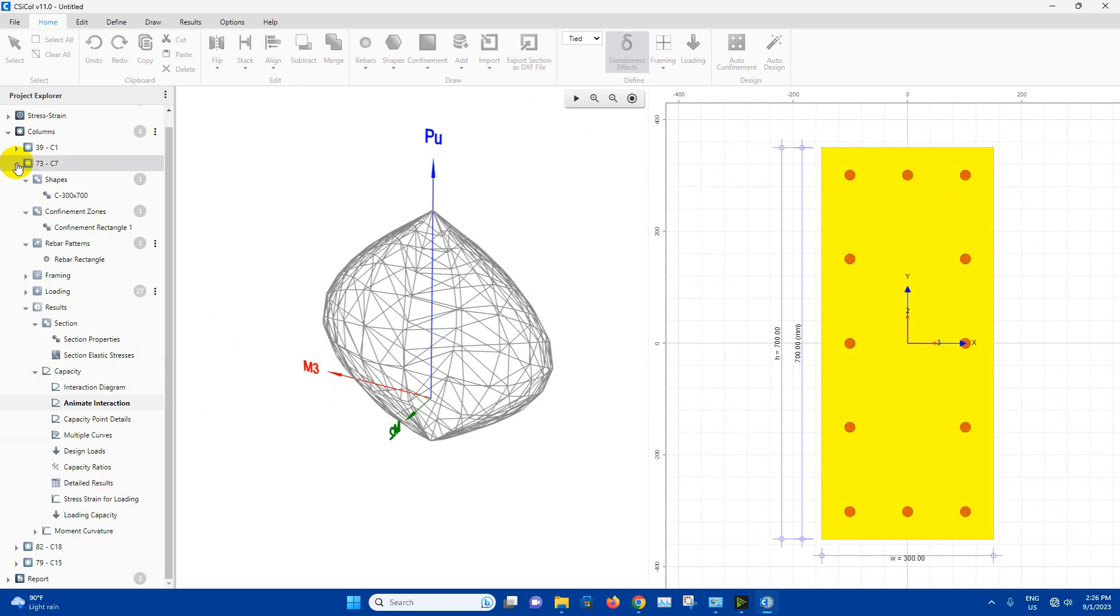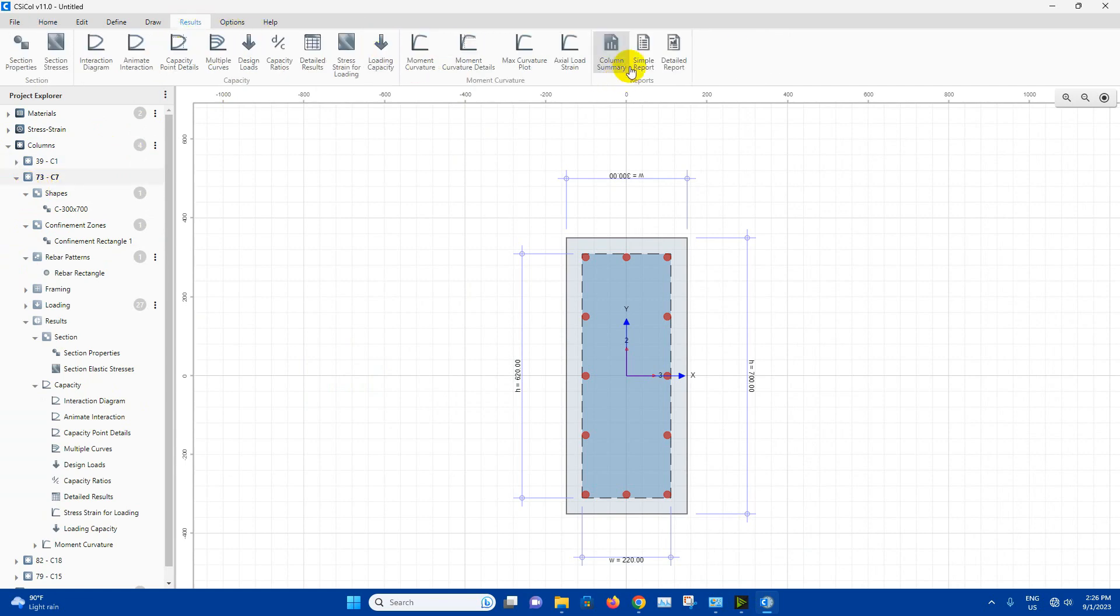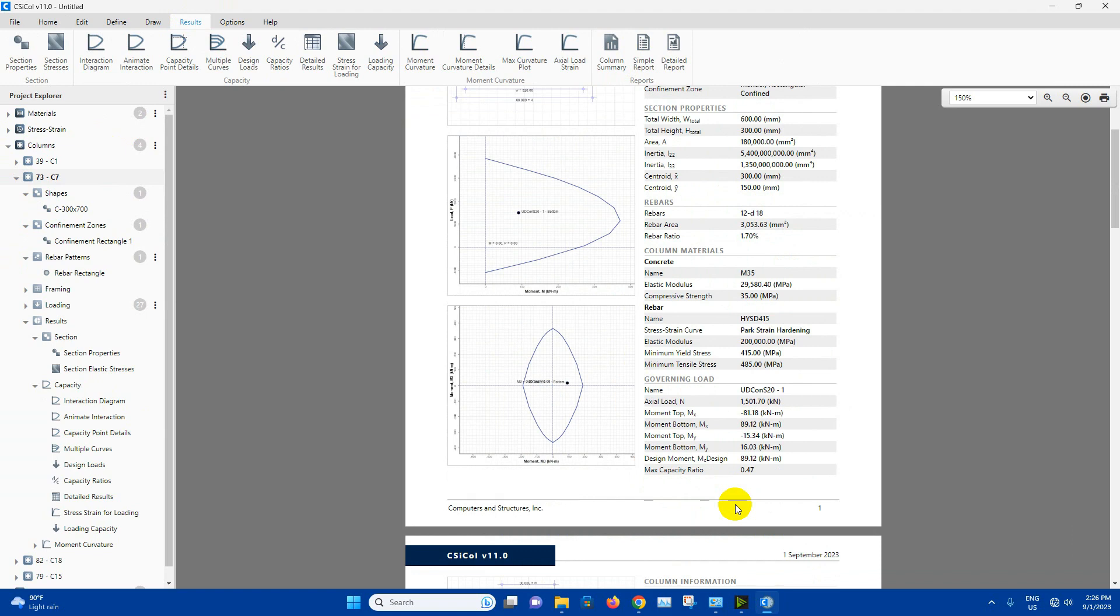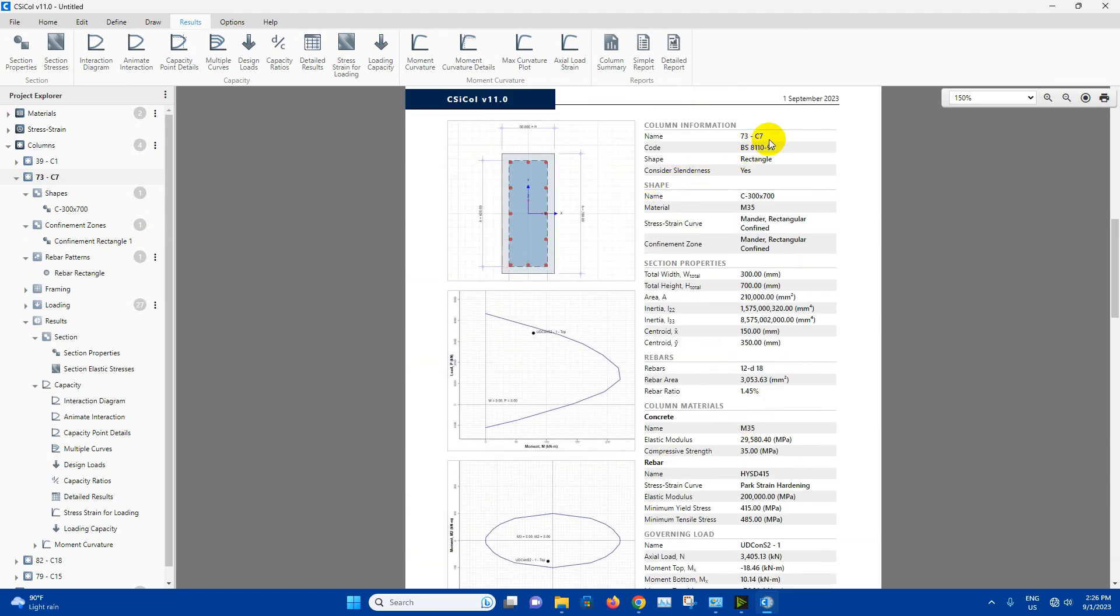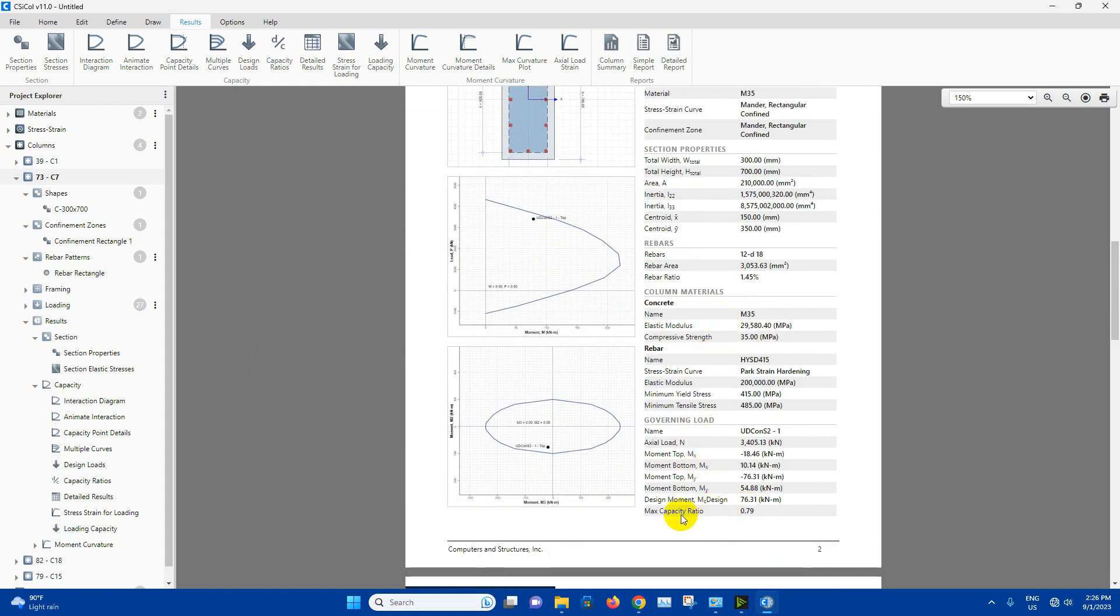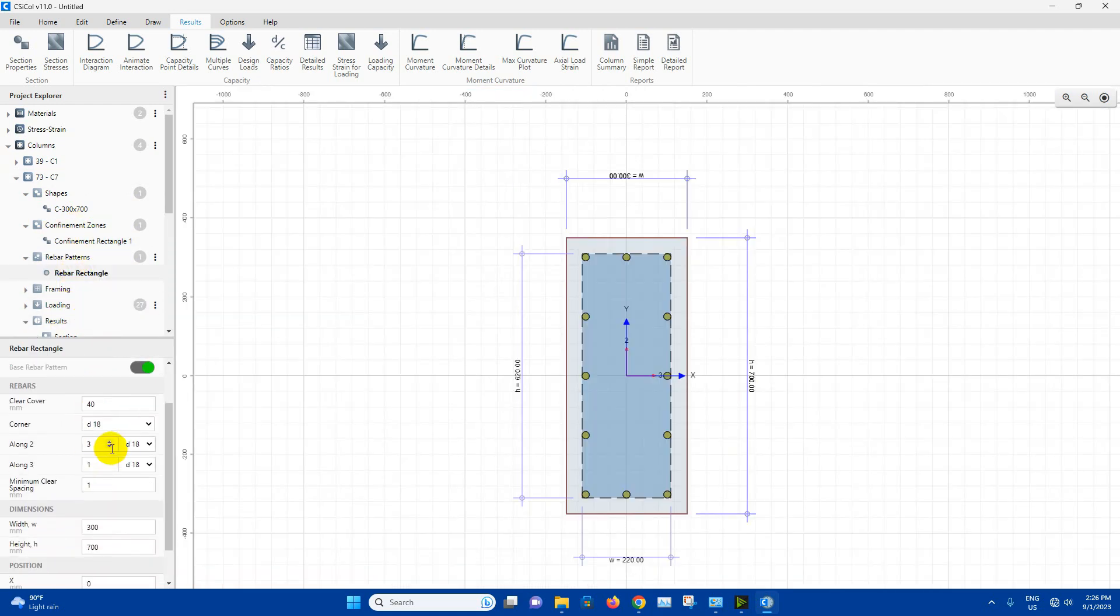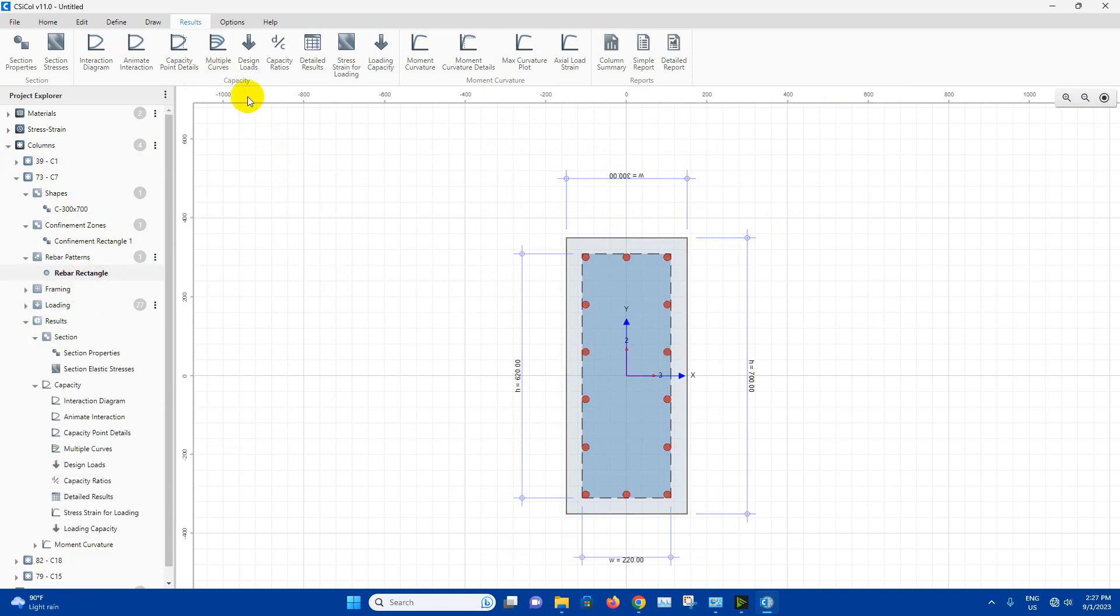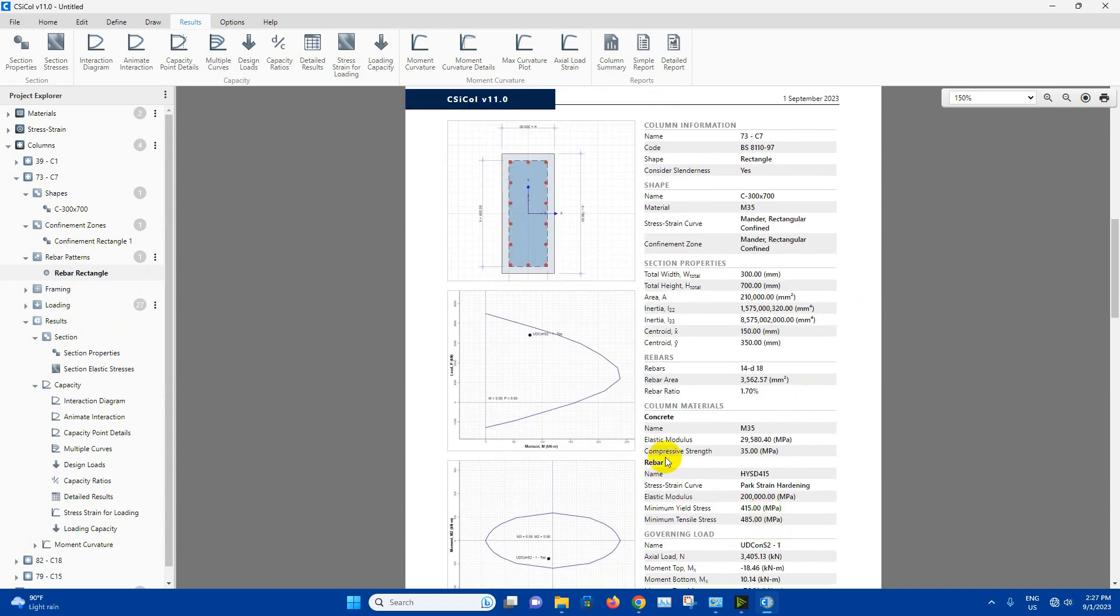Now we will go to next column, or from here we can see the result, simple report. This one moment capacity ratio for C1, 0.47. C7 is 0.79. If we want to reduce capacity ratio more to the more safe side, then we can increase the diameter of rebar or we can increase the number of rebar here. From here rebar we can increase the number, 4 along this side. Then we can check the result. C7, this one 0.76.